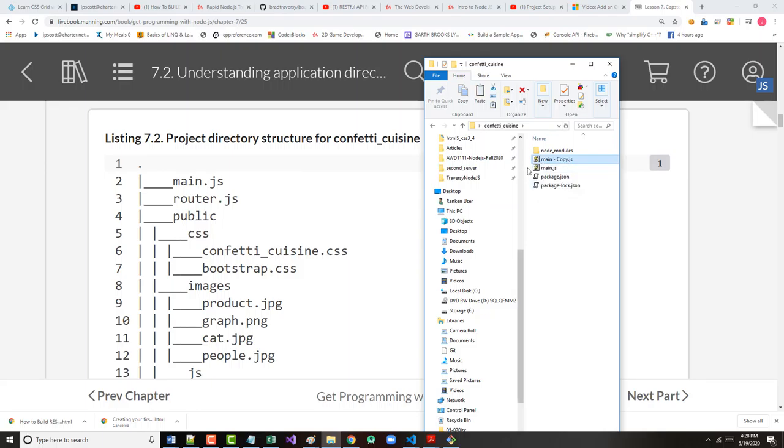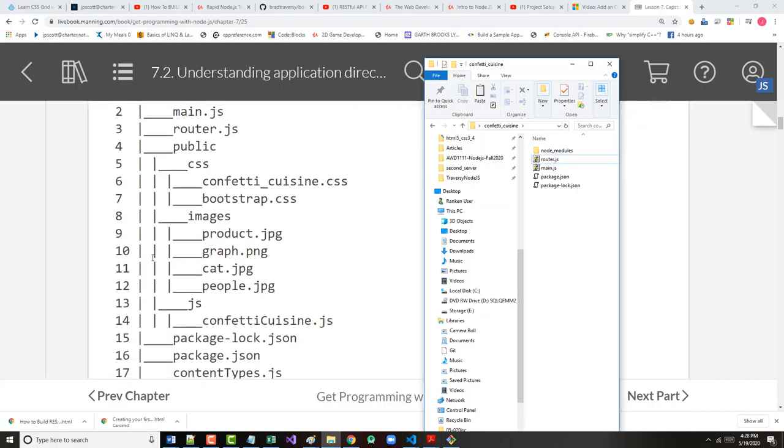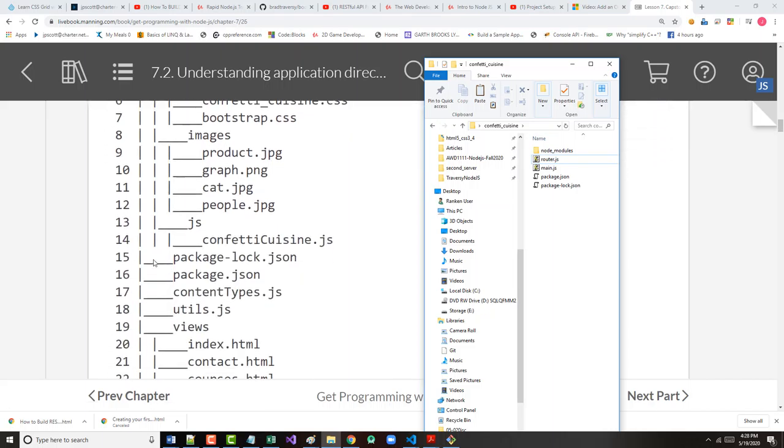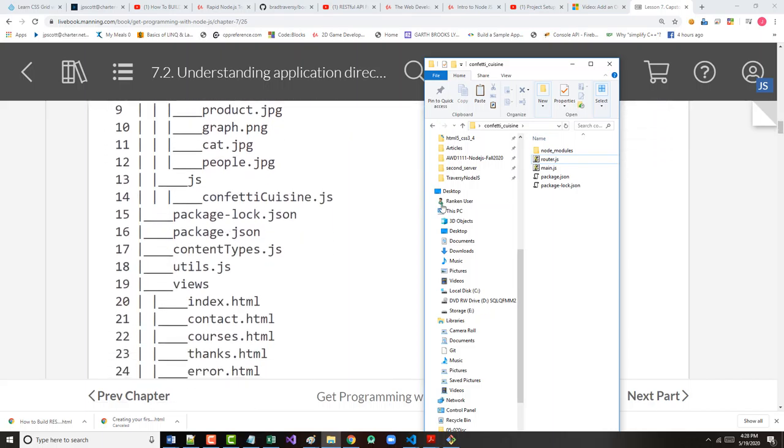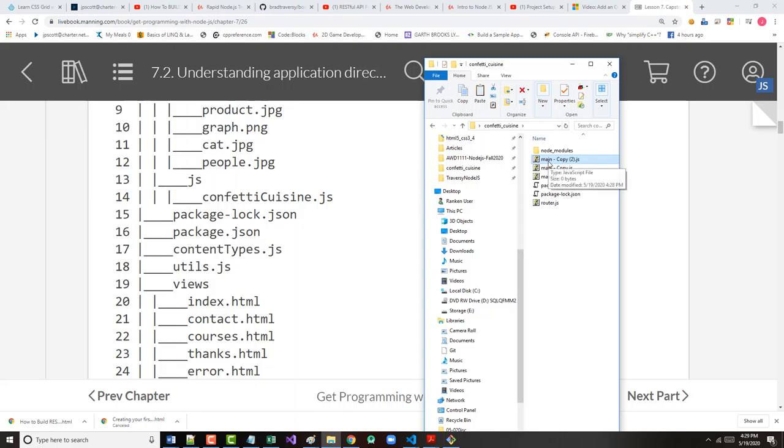So this will be main.js, and it's empty. So I'm going to start copying it to places. So this next one will become router.js. All right, so I've got those two done. So there are some more js files down here. I've already got my package lock.json, my package.json, so I'm going to create these two, contenttypes.js and utils.js.